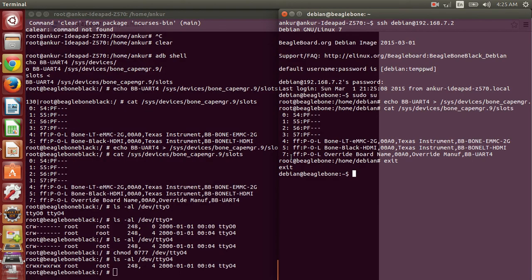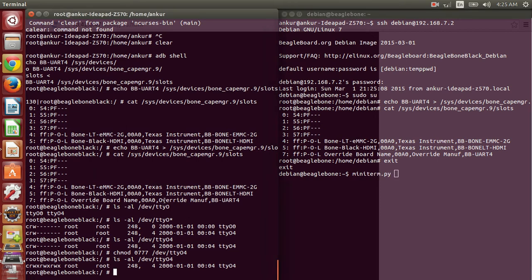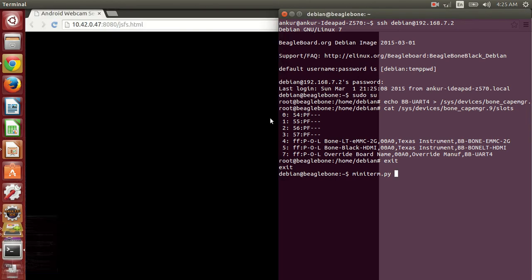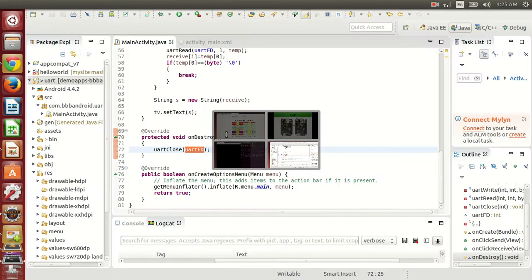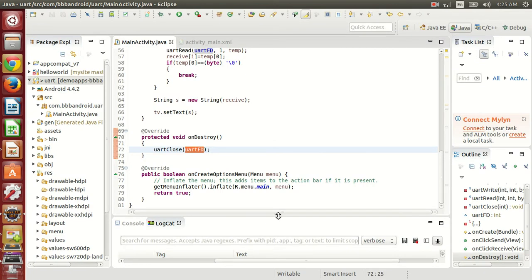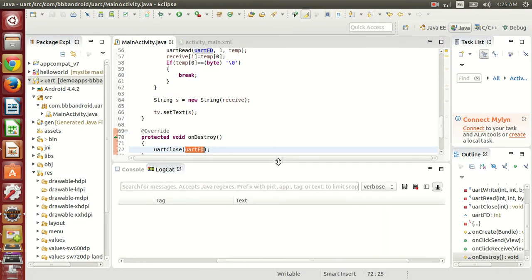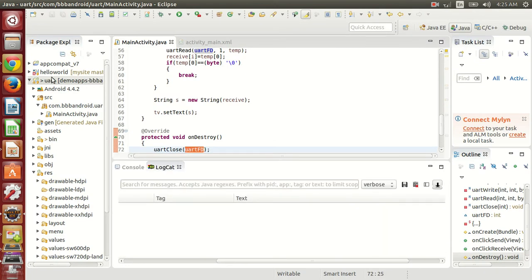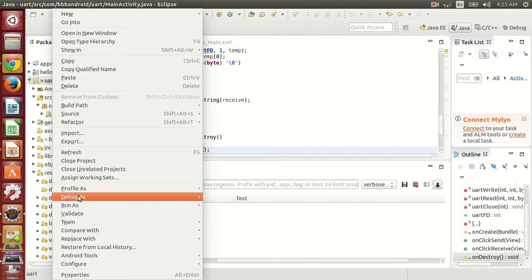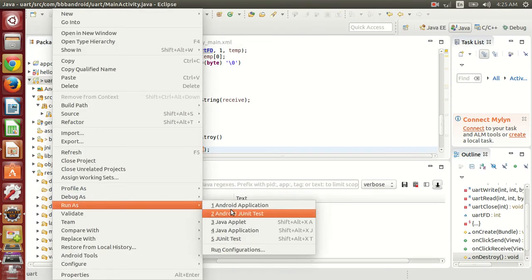So there is a pre-installed tool here, miniterm, that we will be using for communication here. So now let's run the Android application. So I'm running this application.